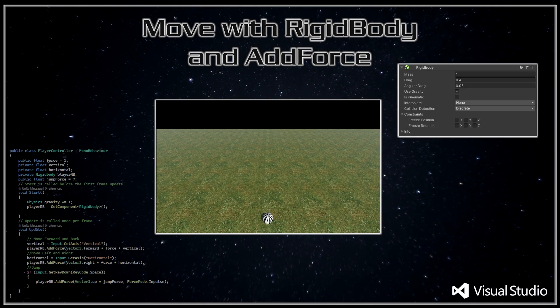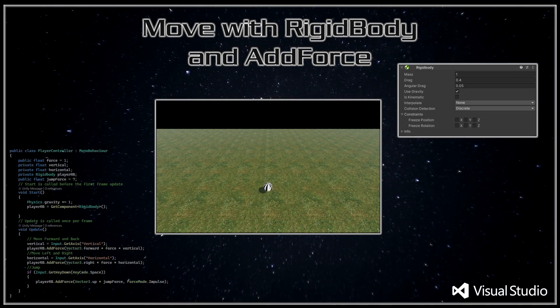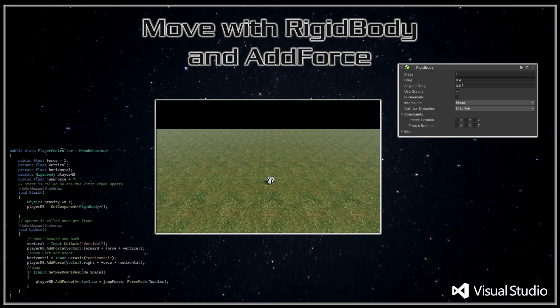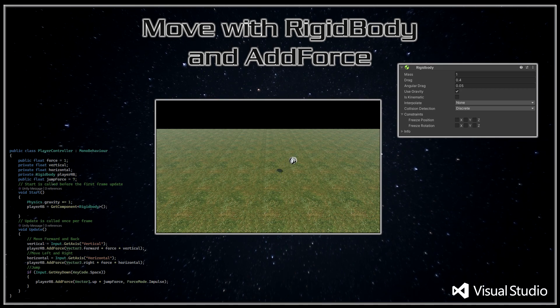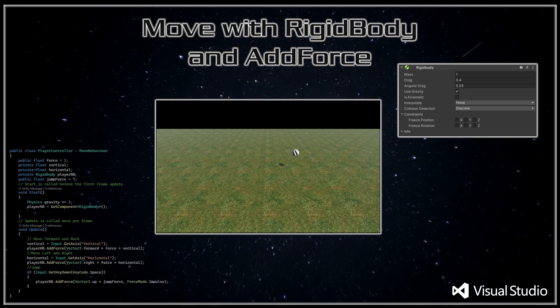G'day, I'm Ryuki-san Dev, and in part 9 of this series, Unity for the Absolute Beginner, we will be scripting to move an object with Rigidbody and AddForce.